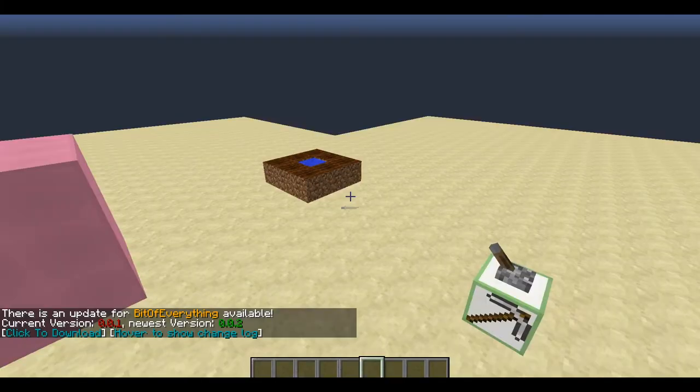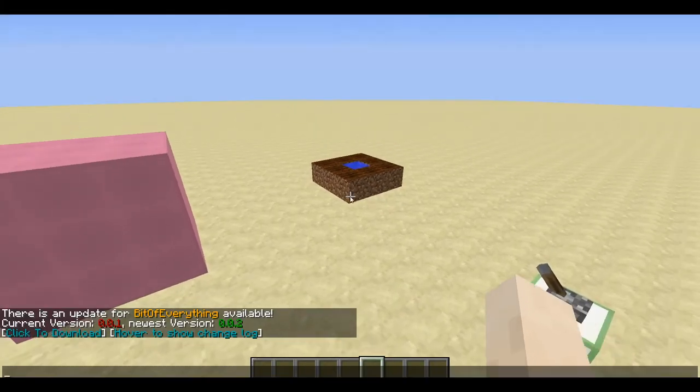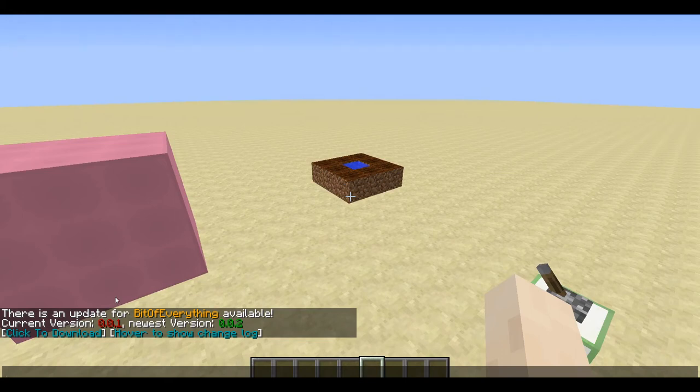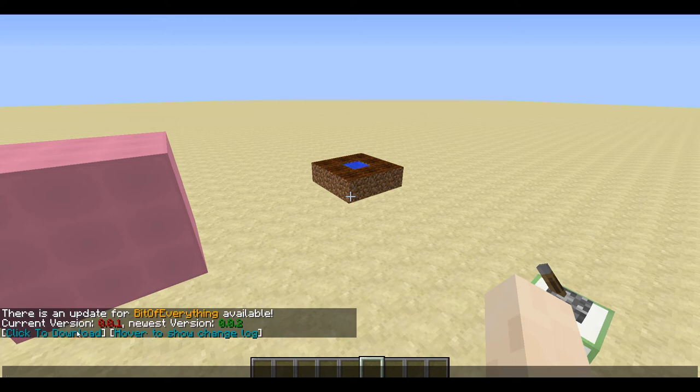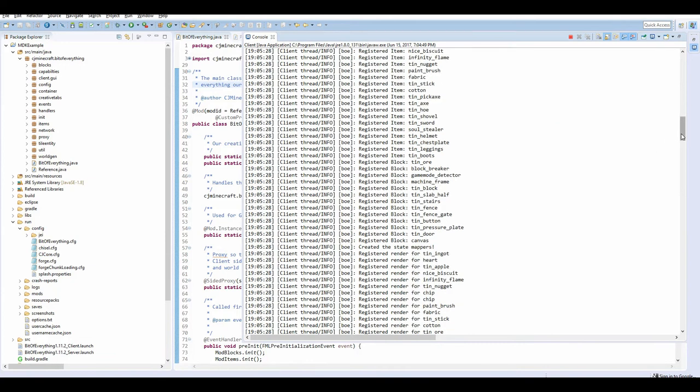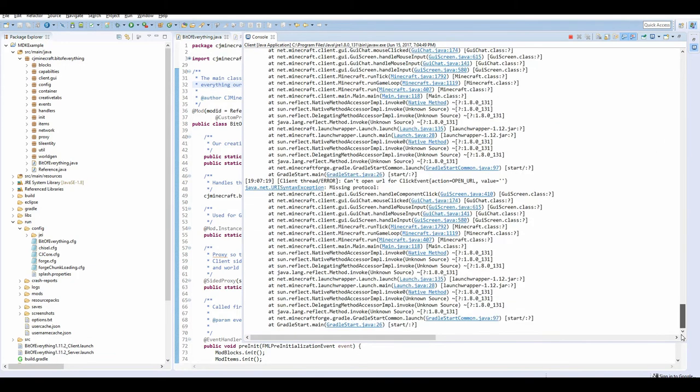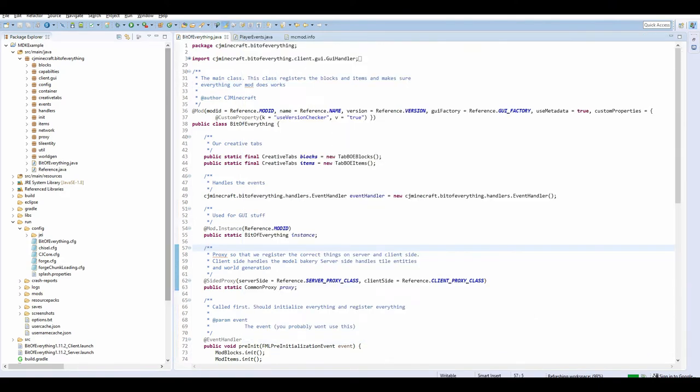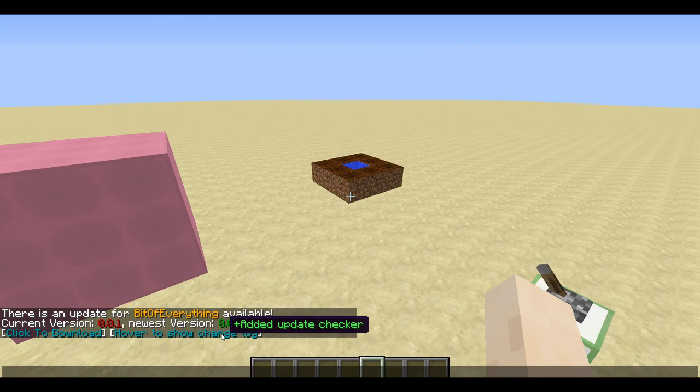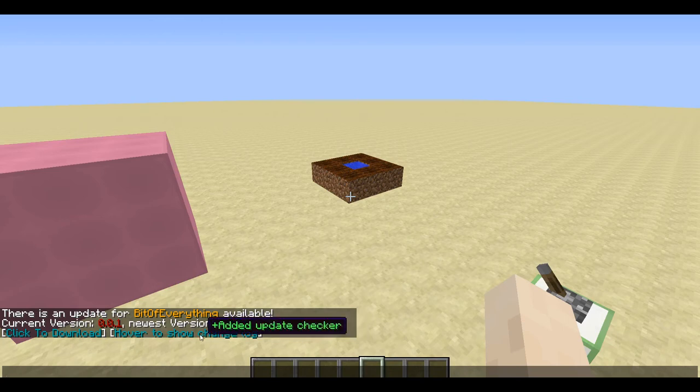And you'll see more detail than you had before. So as you can see, there's an update for bit of everything available, current version, newest version. Click to download. If you have a download link, it will say that, I think. I think that might be a bug. I'll have to fix that actually. It's supposed to say if you haven't gone. And here, if you look, when you hover over it, we see the change log.